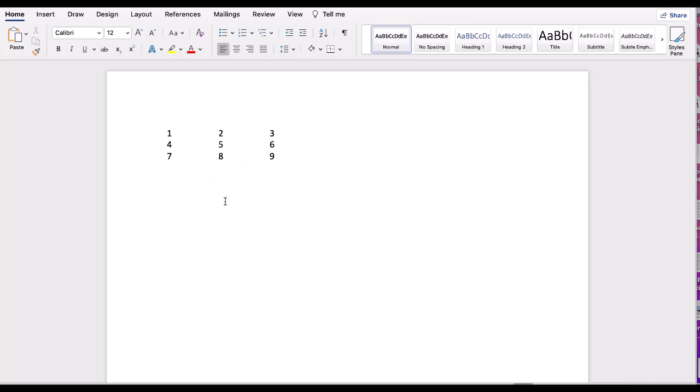This is how we can convert a table into text and keep all the original formatting in a Word document. Thank you for watching. If you found this video helpful, please subscribe to my channel.